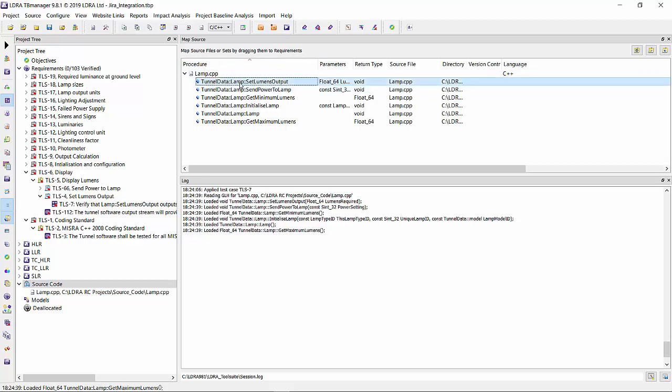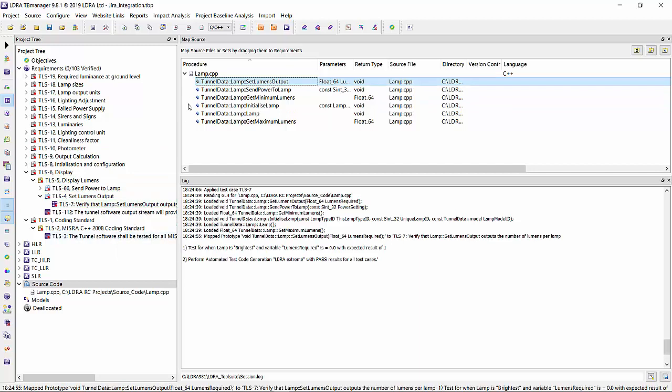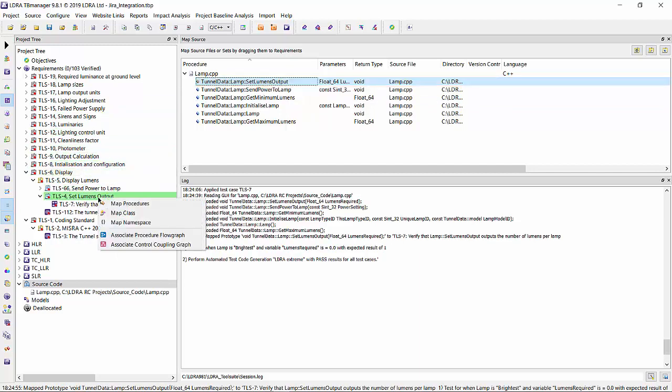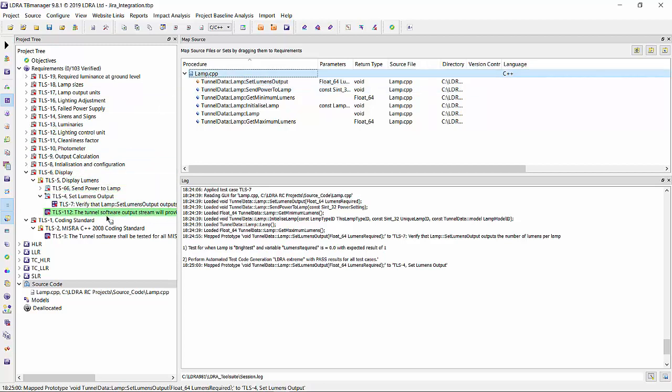Now I have the option to simply drag and drop. So this set lumens, I'm going to click, drag, and map it to the test case. Now I can also map it to the requirement up above. And I can map the whole file, for example, to this whole coding standard test case.